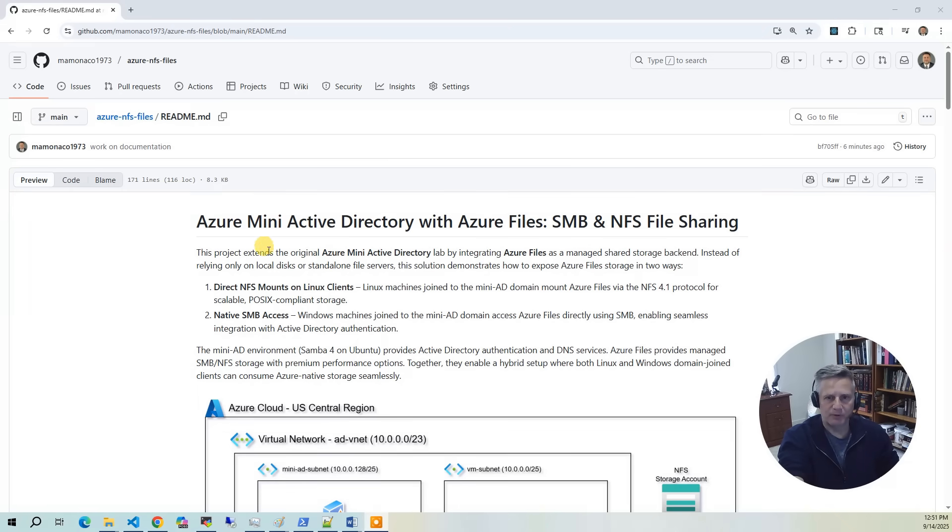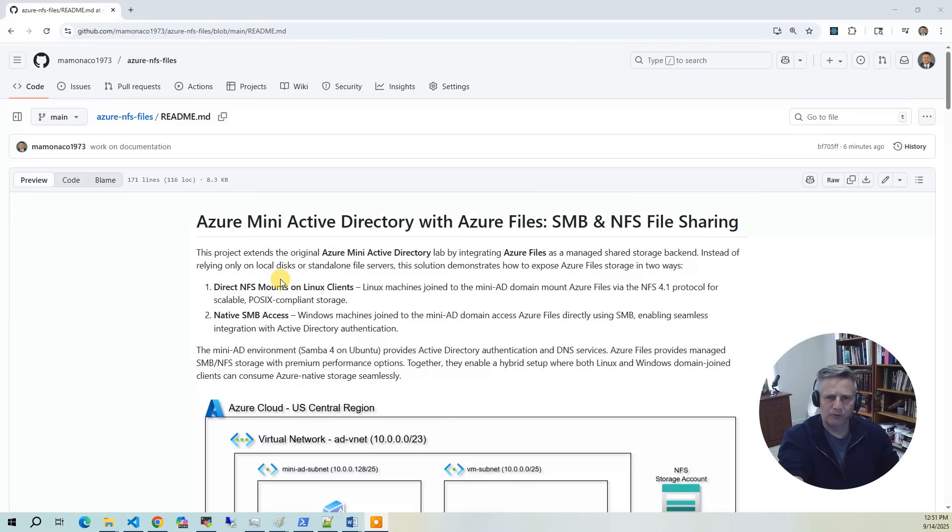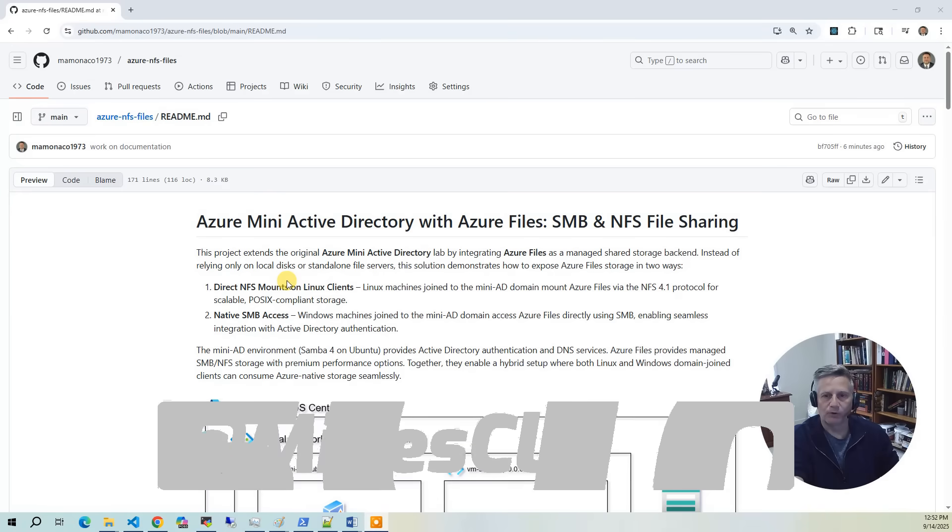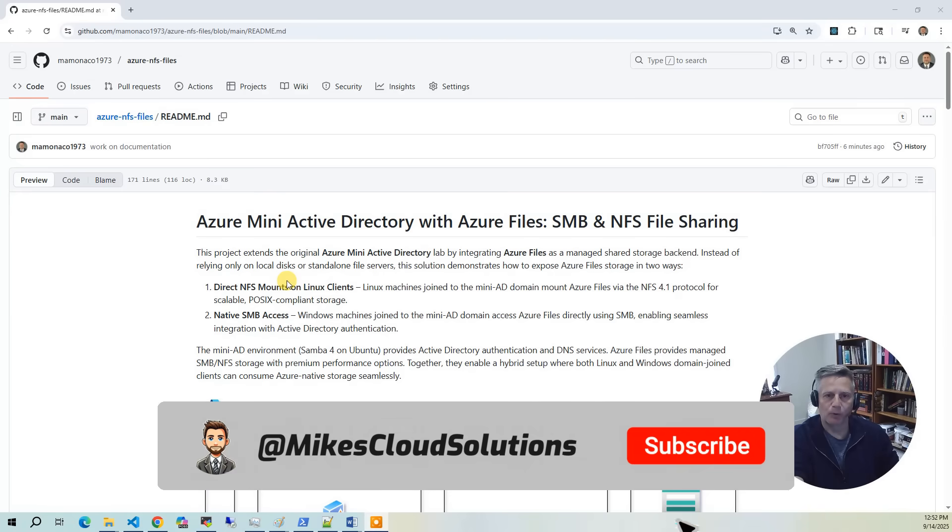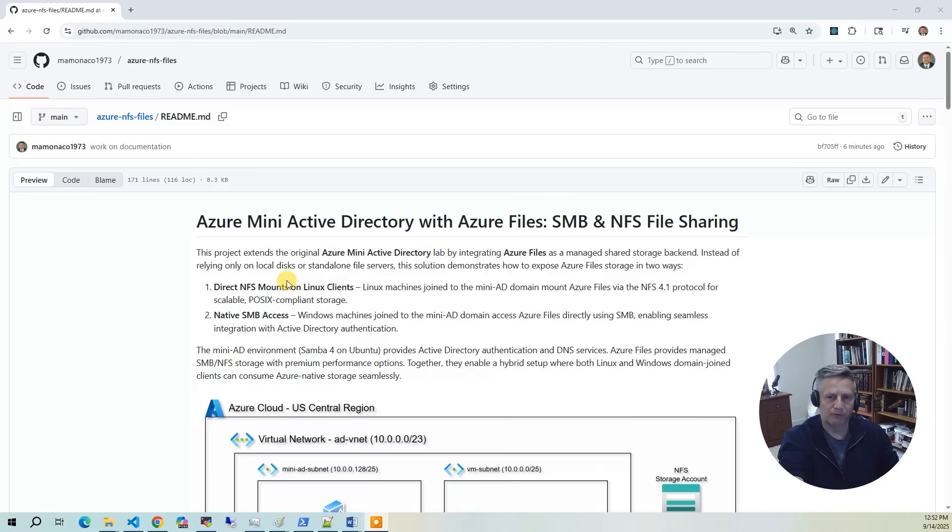While Azure files support both SMB and NFS within the same storage account, a single Azure file share cannot be accessed by both protocols. You have to choose the protocol per share. In other words, there is no multi-protocol support built into Azure files.